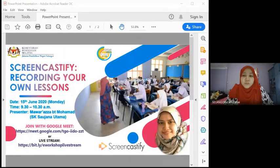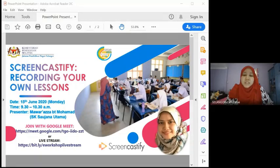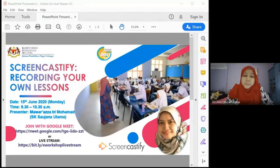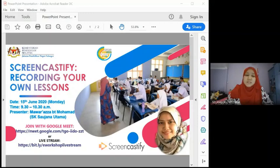Thank you for joining. We will share this on YouTube. Today we have our special speaker, Miss Mawar Azar binti Muhammad. This is her second workshop with us, but on a different topic. Today's topic is Screencastify: Recording Your Own Lessons.